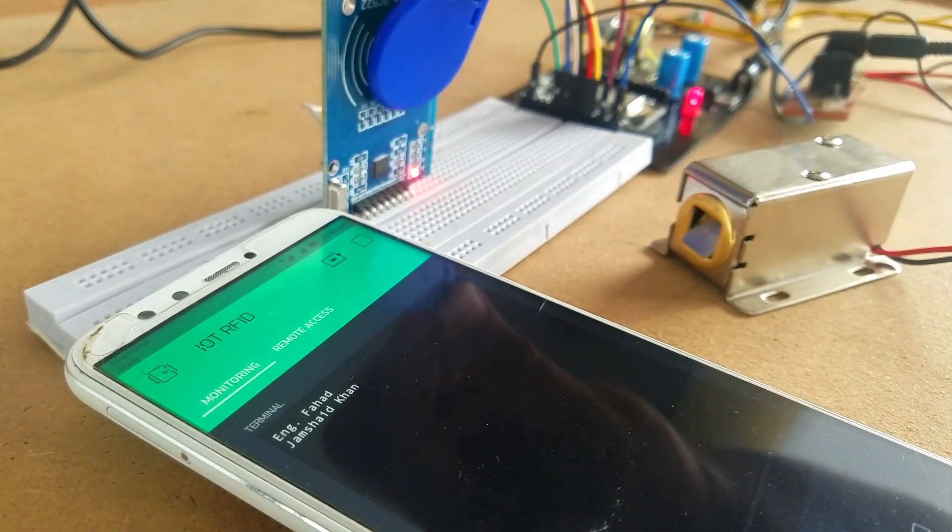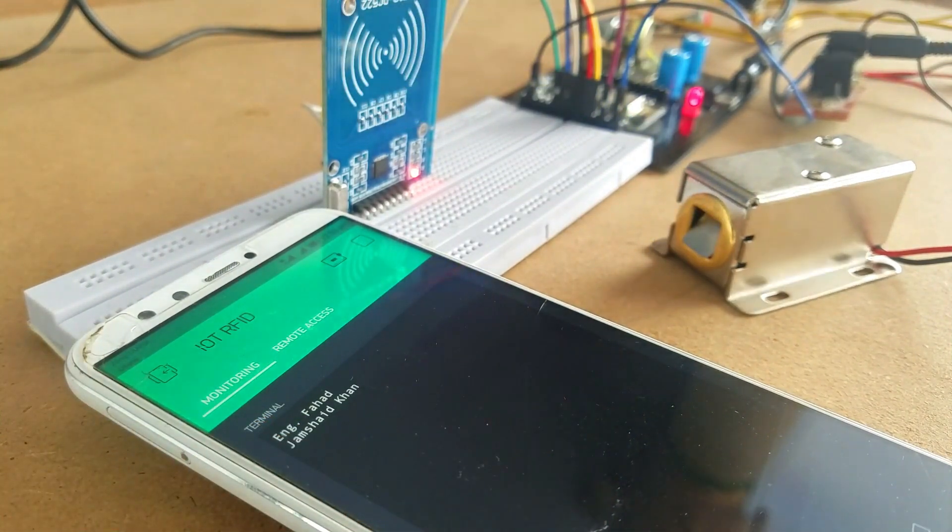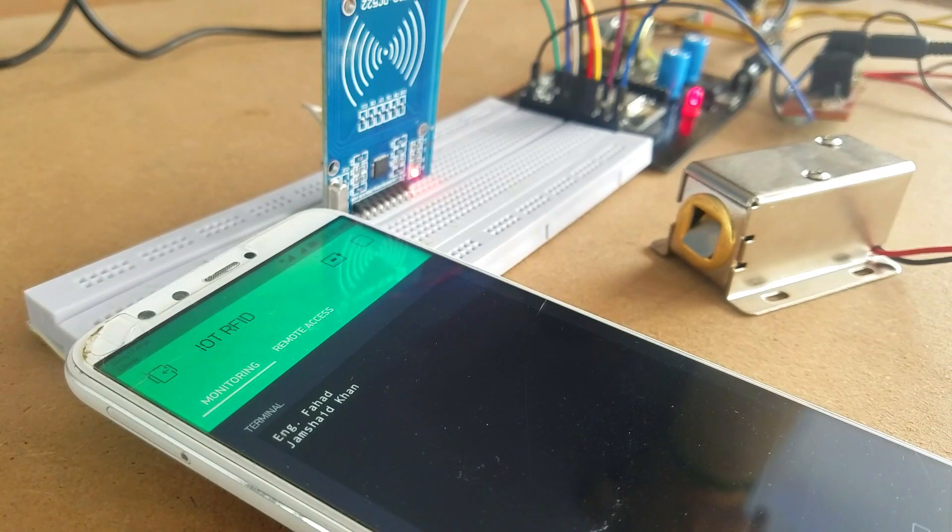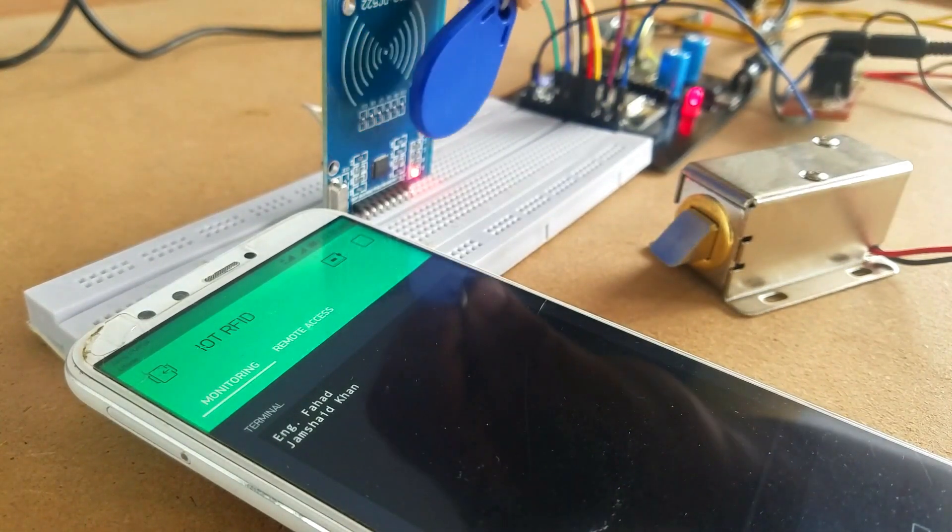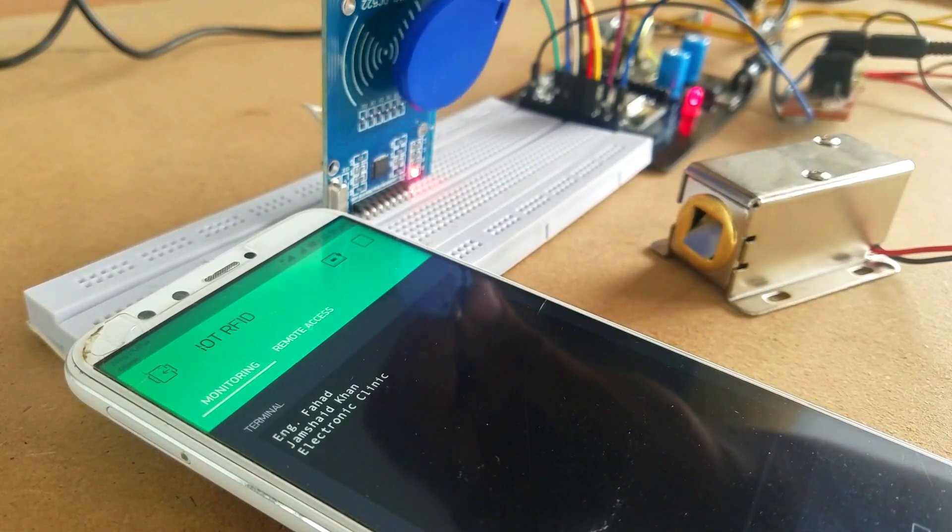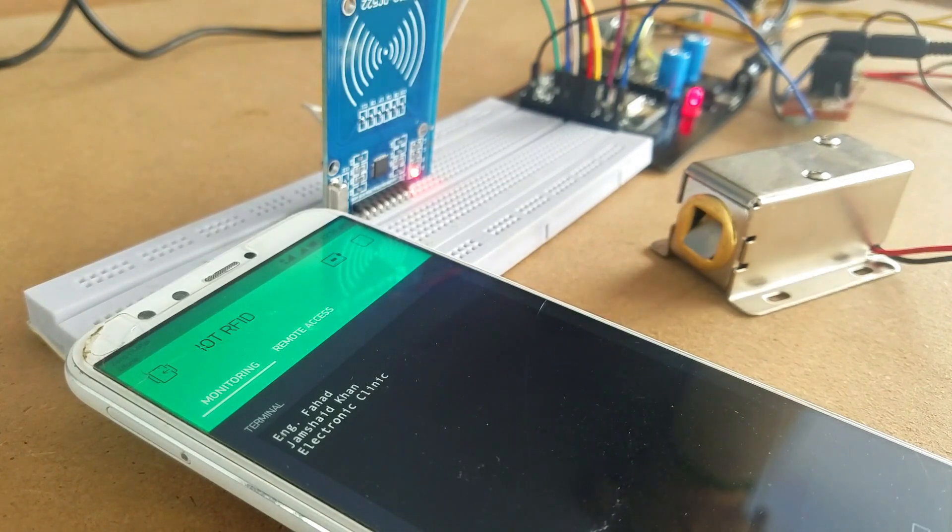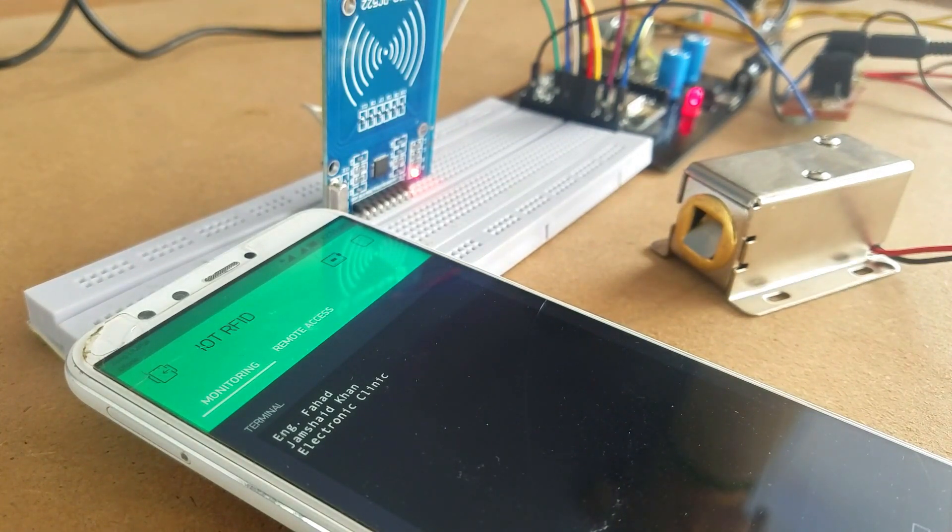In the cell phone app I added two tabs. One is used for monitoring, each time a user swipes an RFID card a message is received.